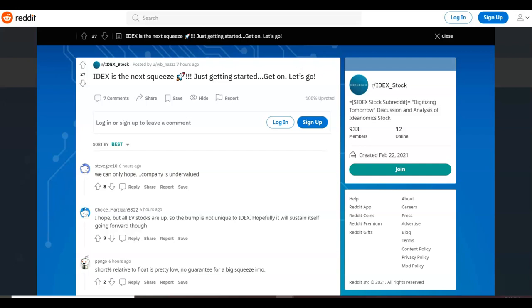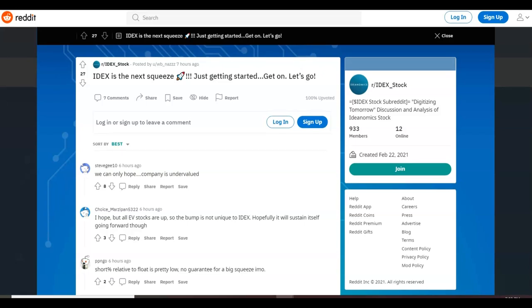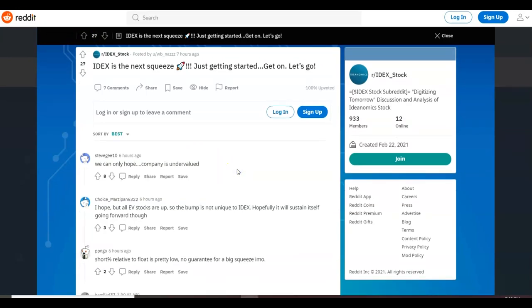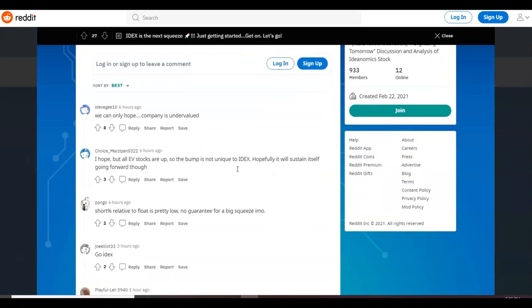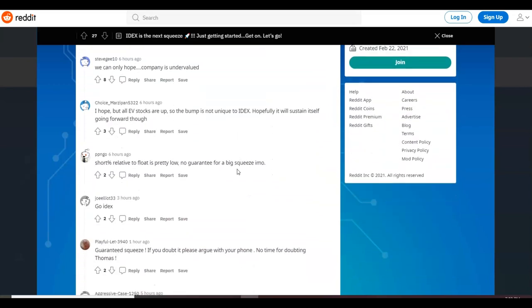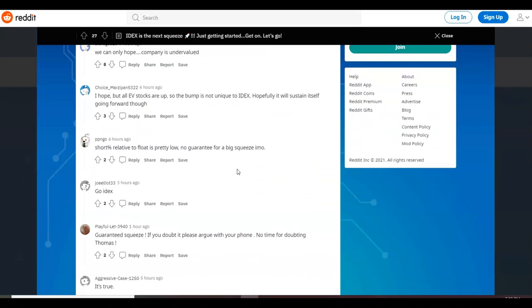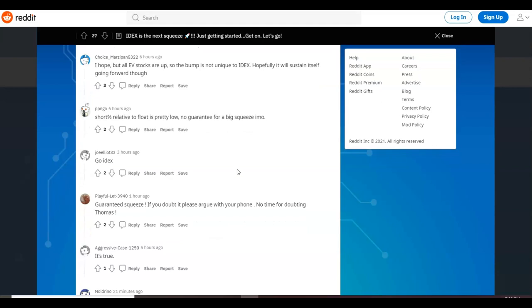This was started about seven hours ago and they have about seven comments on it, so it's not a whole lot of traction or whatnot, but this has about a thousand members in this particular group. The topic said, 'IDEX is the next squeeze, just getting started, get on, let's go.' So I'll just read through some of the comments. It says, 'We can only hope, the company is undervalued.' And it says, 'I hope, but all EV stocks are up so the bump is not unique.'